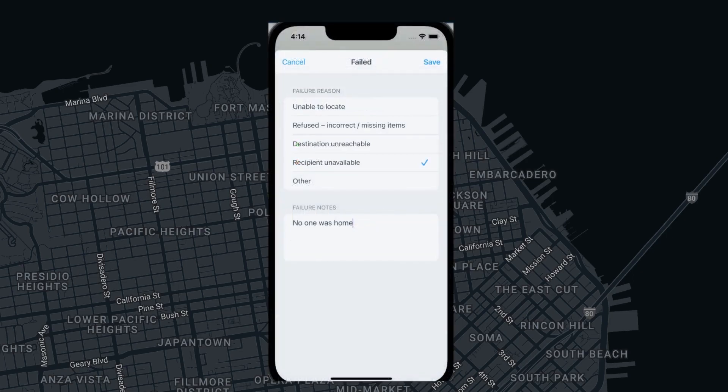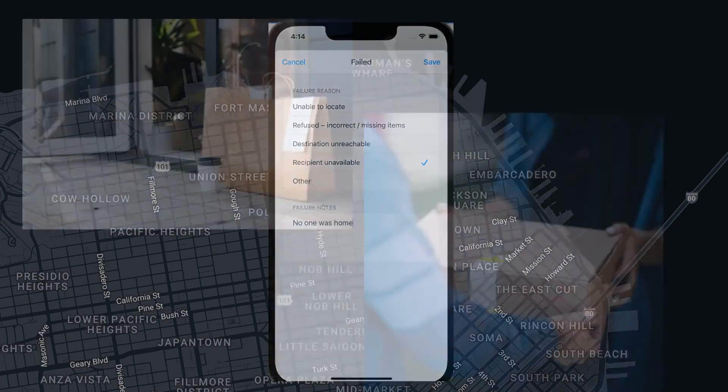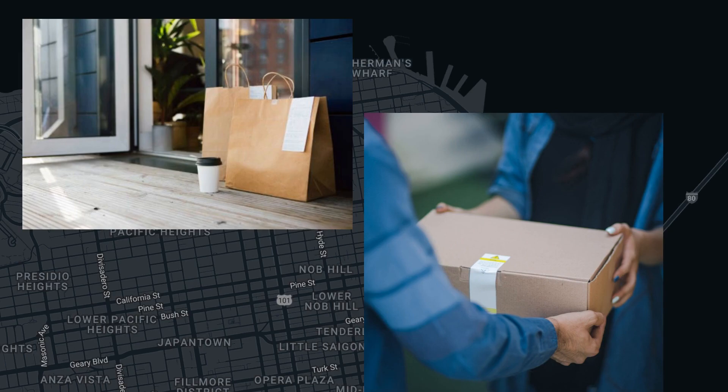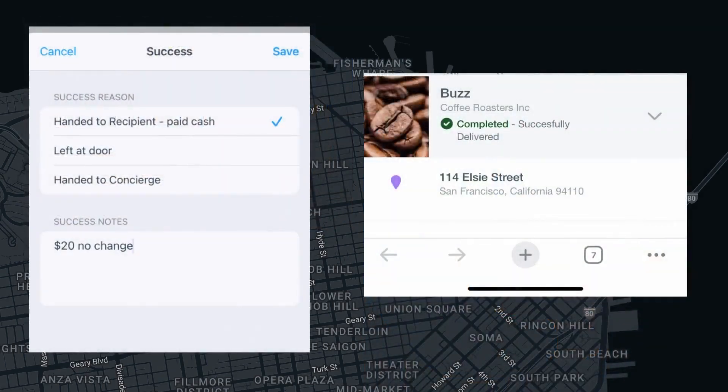Organizations that prefer to rearrange the order reasons that are displayed to drivers for ease of use. Organizations that have drivers performing different functions at the task completion, for example, box delivered and box collected, or box delivered, no box collected.